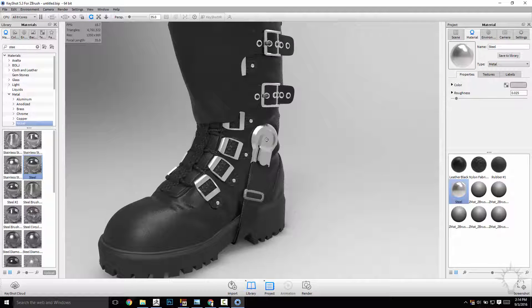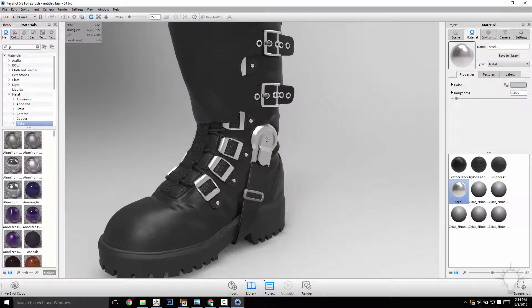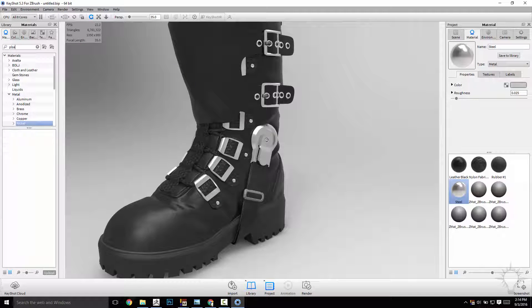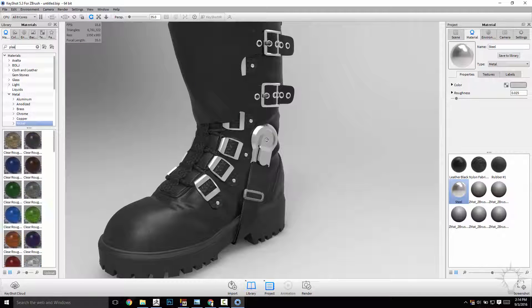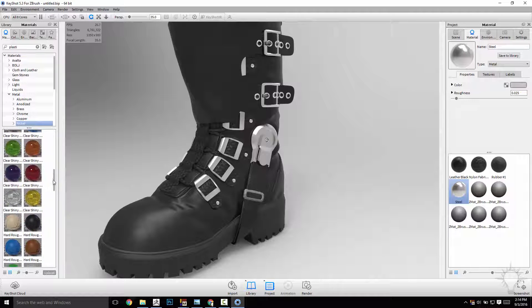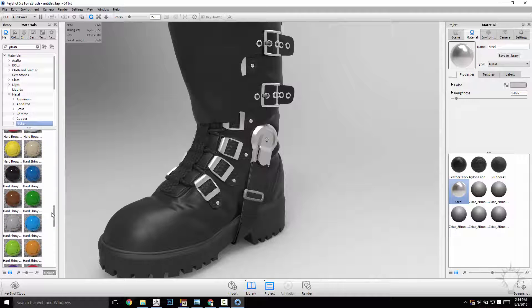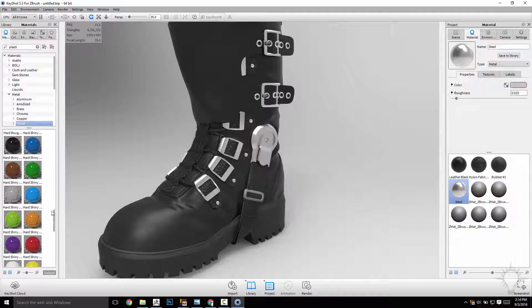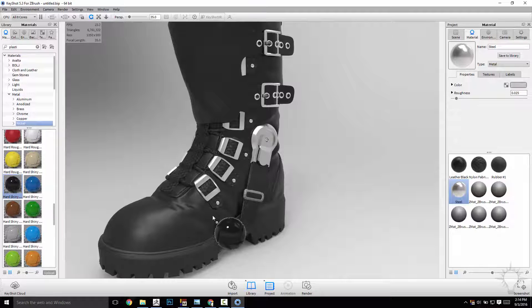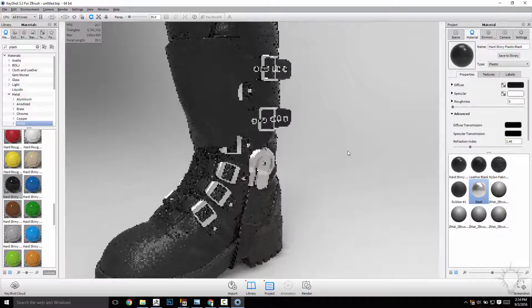We've got one more here. And let's just do a quick plastic. And of course, you can browse the categories there. But I'm just going to look through here for a black, hard, rough plastic. Let's do a hard, shiny plastic, and then I can dumb that down a little bit later.